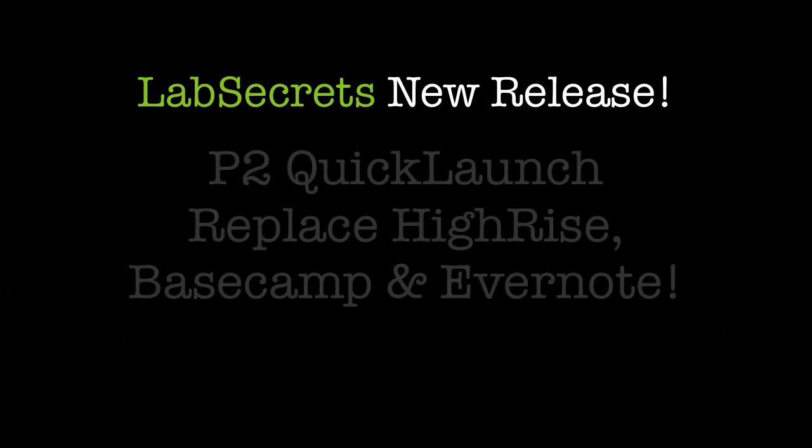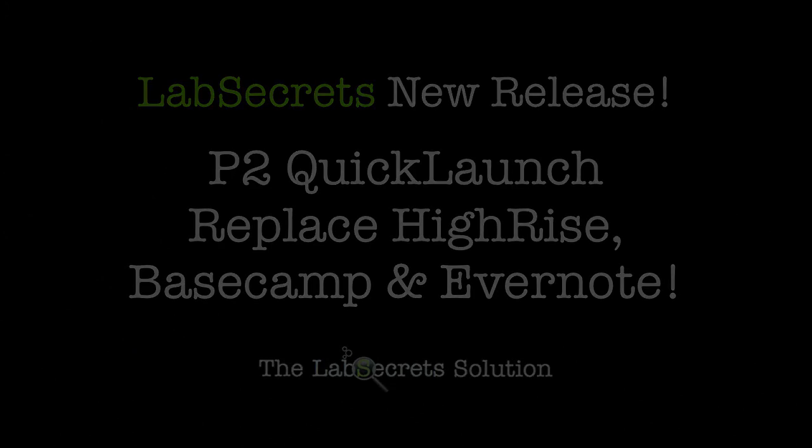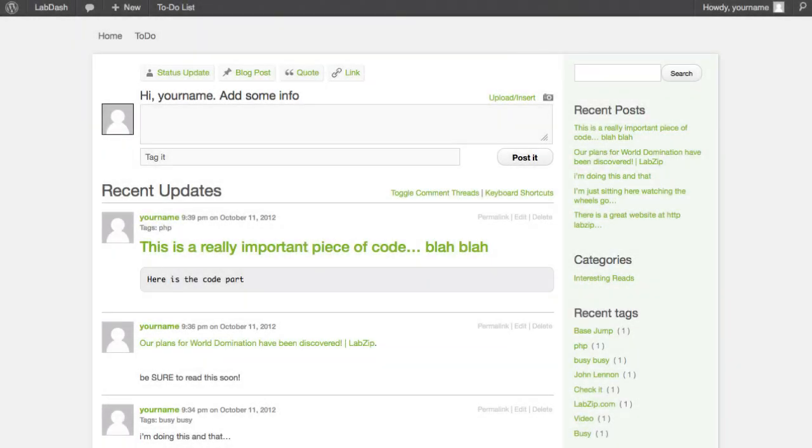Hello, it's Spence the Evil Genius with your Lab Secrets tip of the day. If you're a user of Basecamp or Highrise, the products by 37signals, or if you're a fan of using Evernote for keeping notes on things you've come across on the internet, you're definitely going to want to stay tuned for this particular preview.